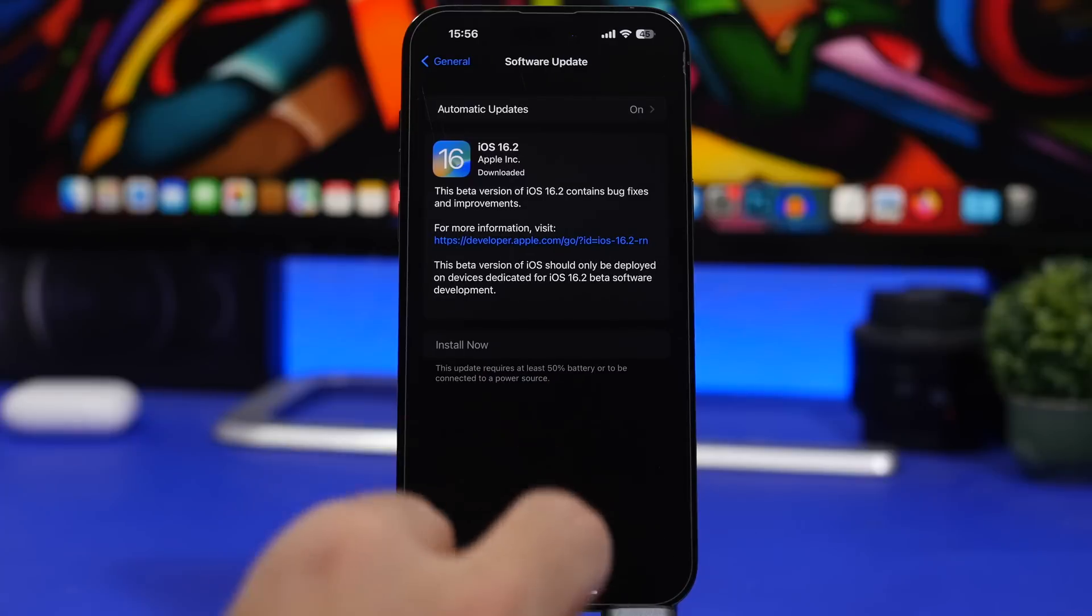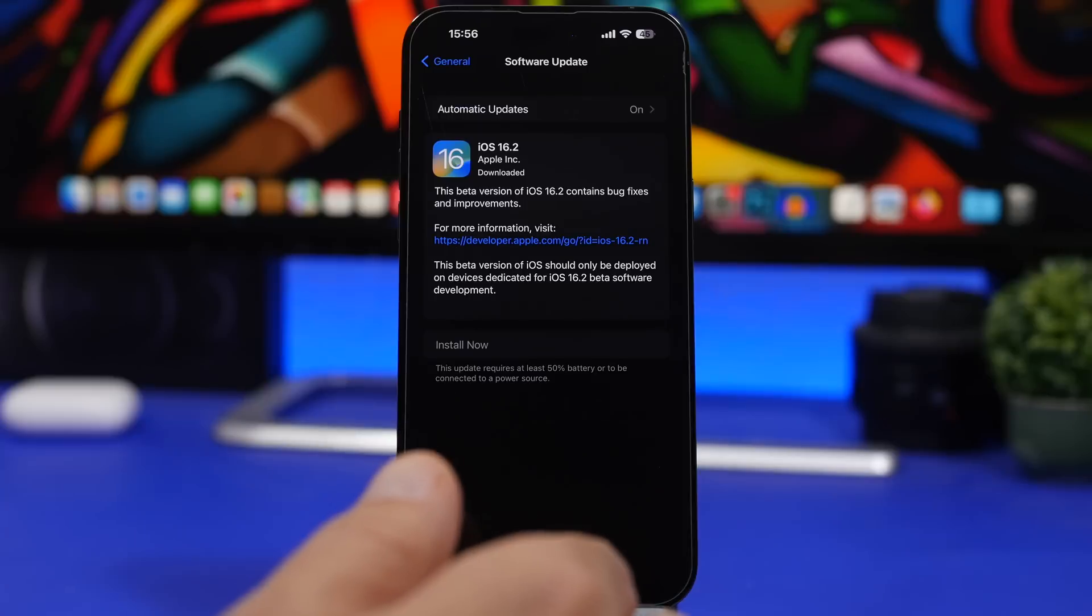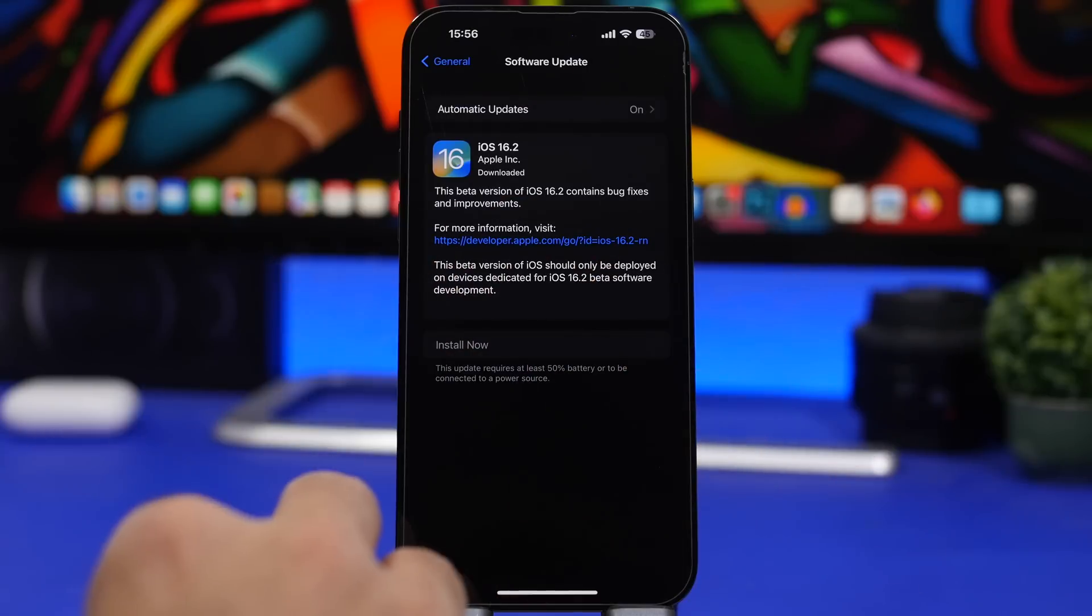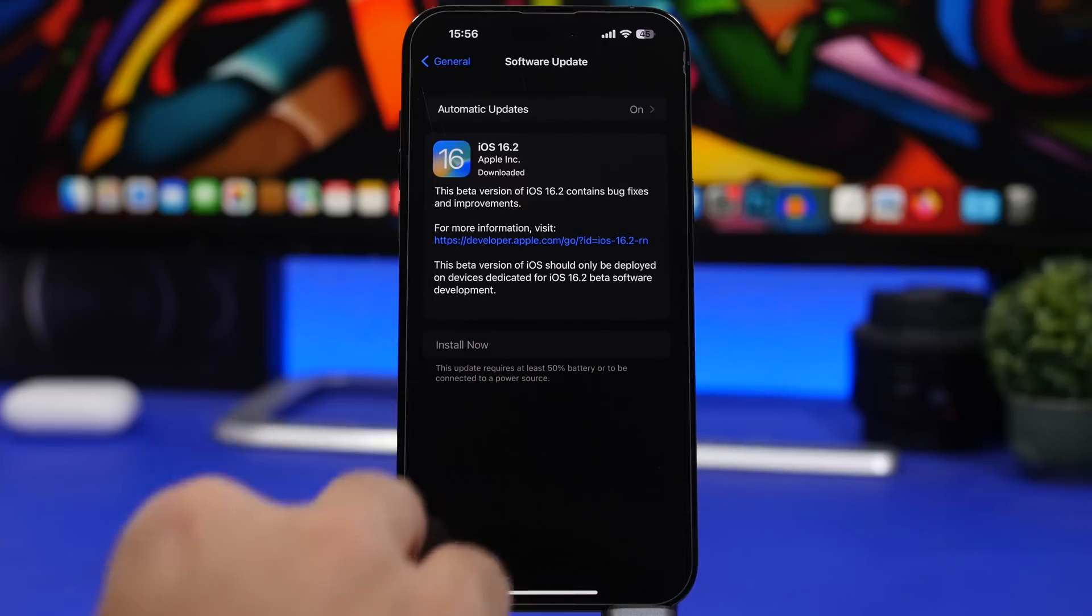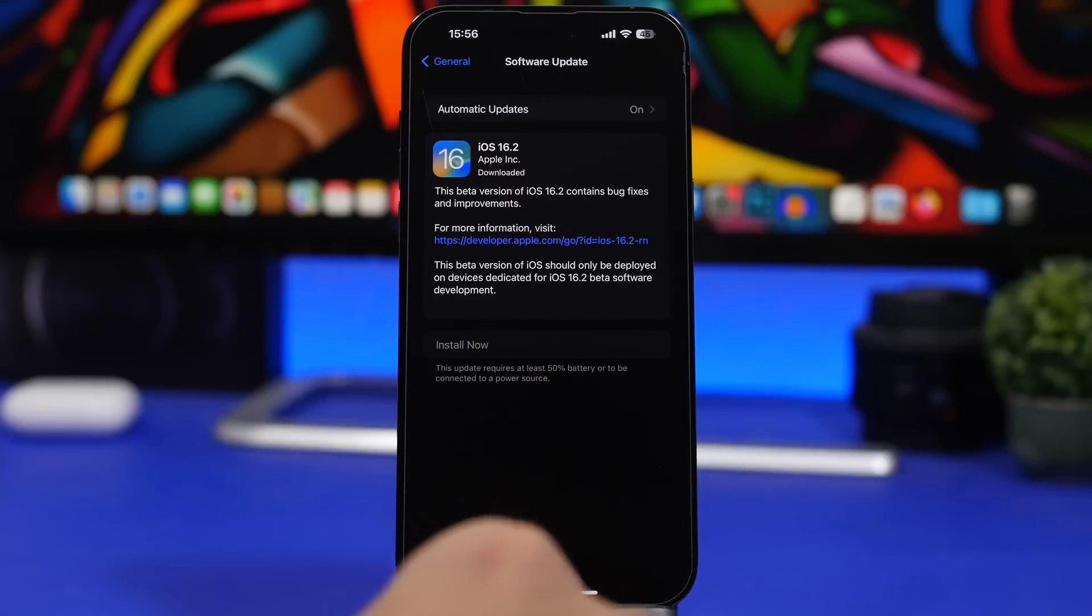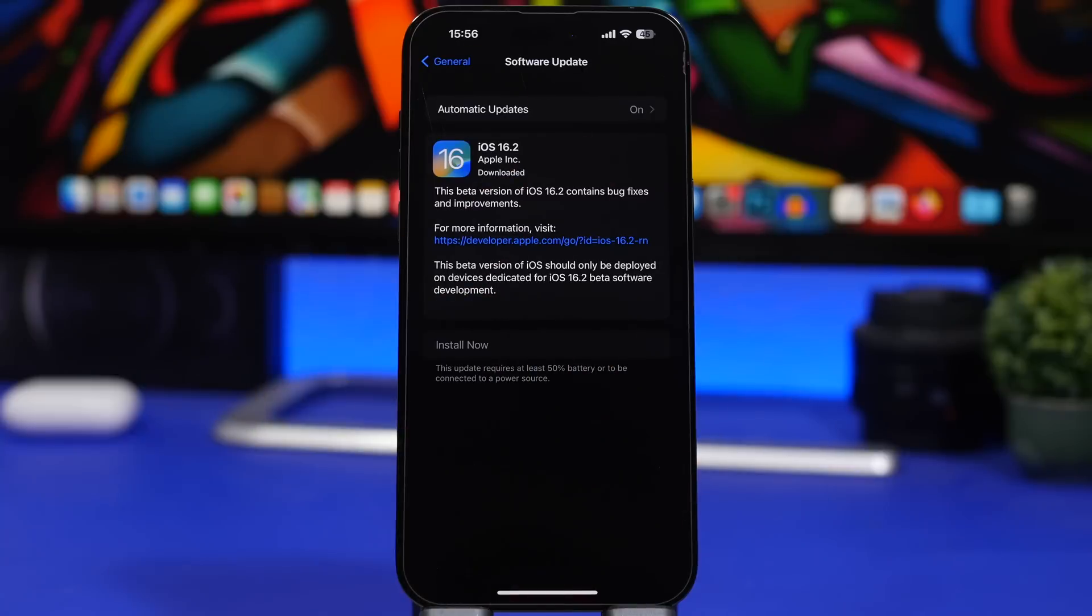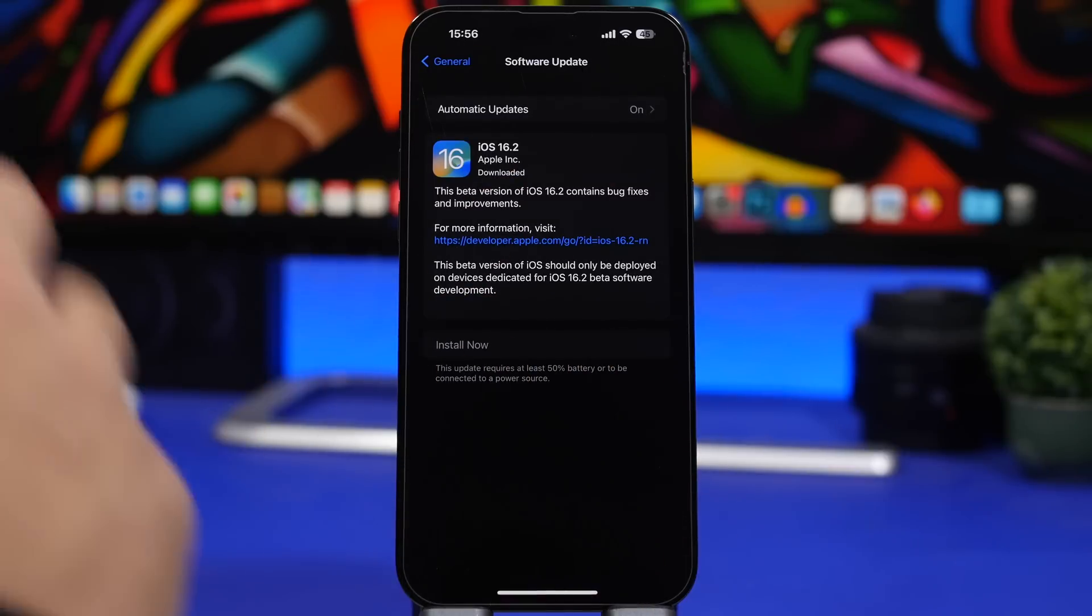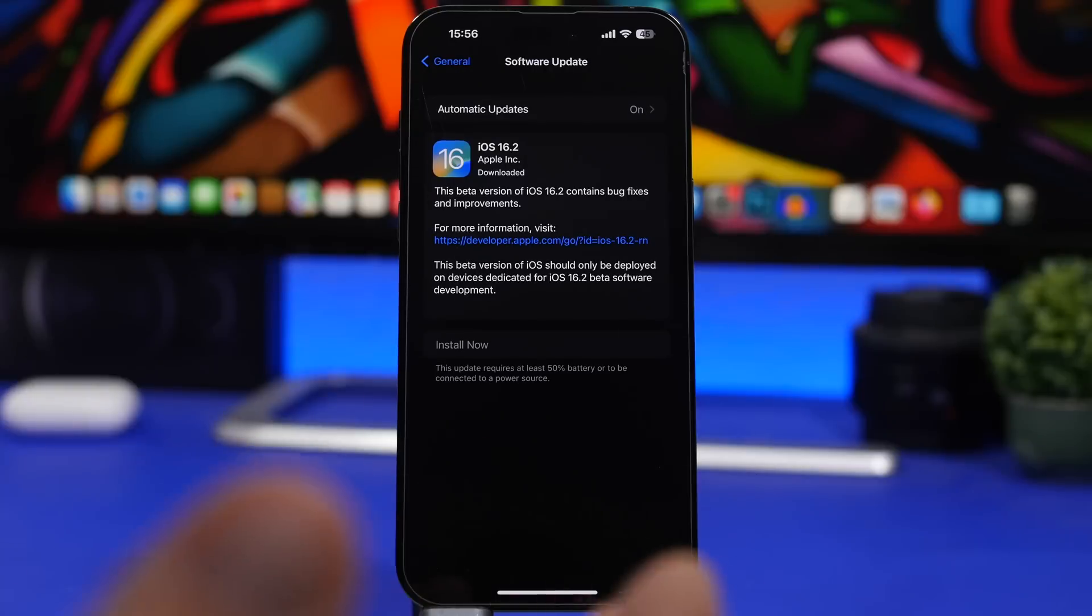When talking about updating to the RC version, if you're on beta or public beta, you need to know that if you update to the RC version, then you won't get the public update because this will be the exact same update as the public update of iOS 16.2. Once you have the RC version on your device, that means you have the final version.